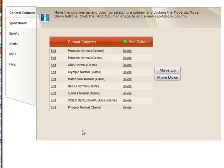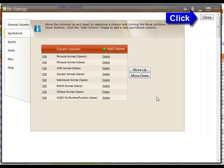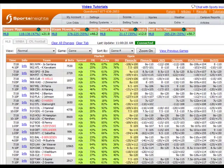To delete an existing column, click on the Delete link next to the book you would like to remove. To save your settings, click the Close button in the top right of the window. Your Live Odds page will refresh with these new settings.